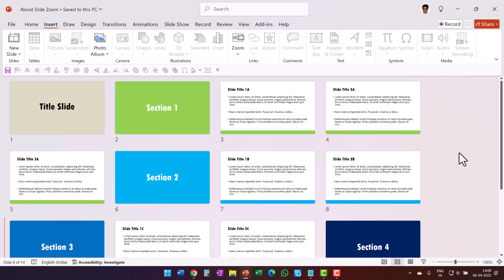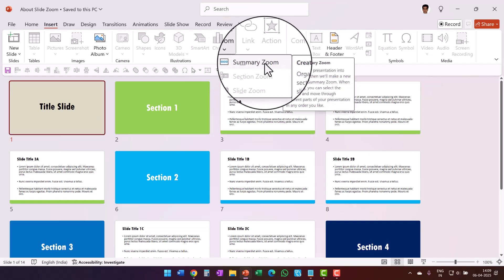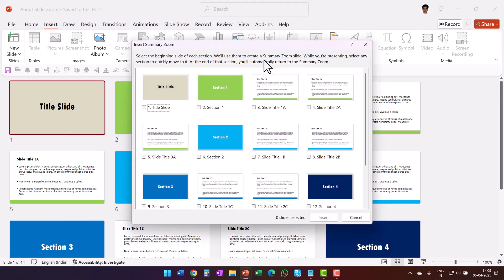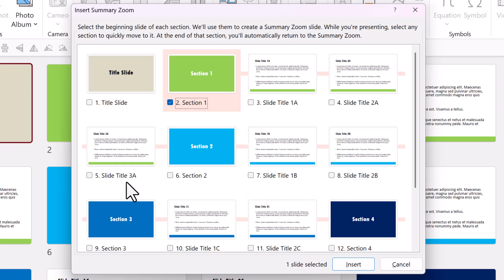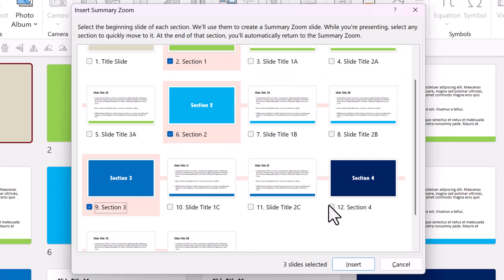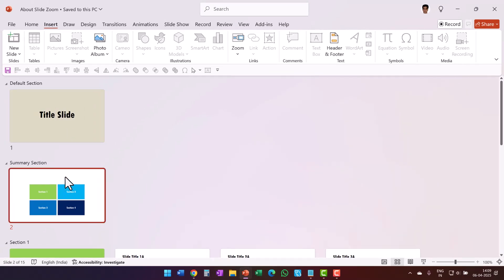If I were to make the presentation I would use Summary Zoom to add an agenda slide. Let me click on the title slide, then go to Zoom and click the option called Summary Zoom. As soon as I clicked on Summary Zoom, you can see an overview of all the slides in the deck. I can choose just the slide titles — section 1, section 2, section 3, section 4 — and click Insert. Right below the title slide I now have the summary section.